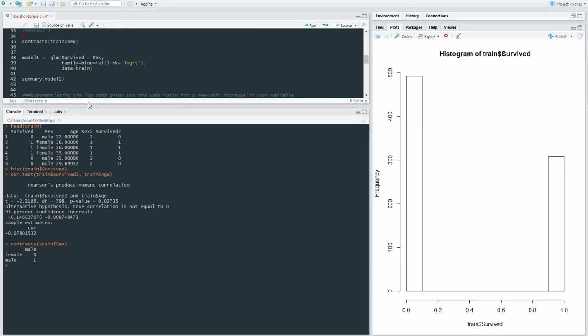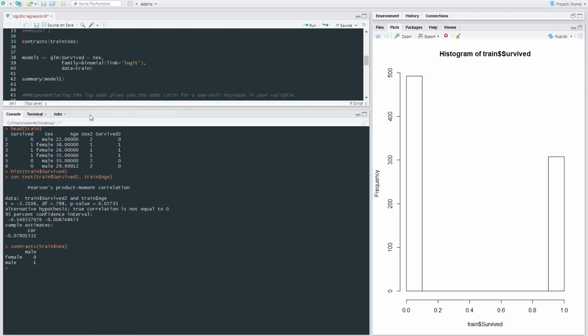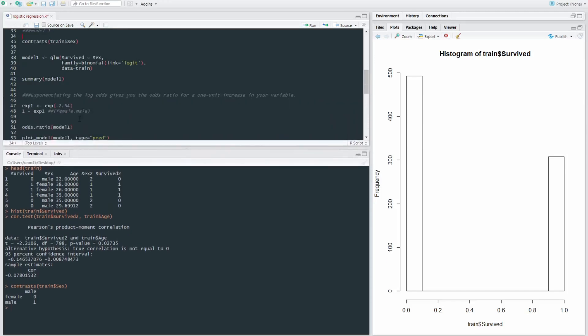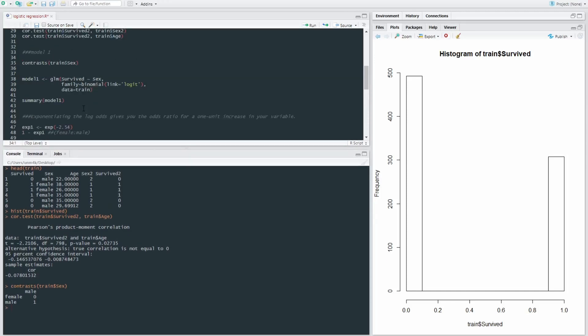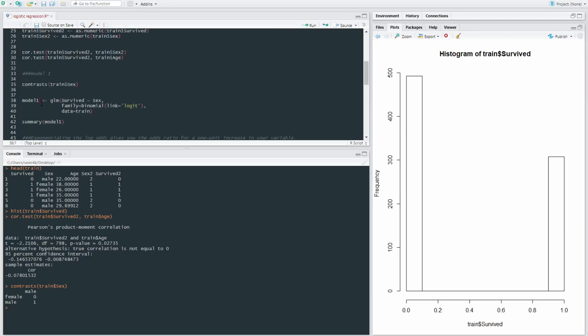Right. Start off with, we're going to be doing a kind of iterative model, starting off with one predictor and then another predictor and then seeing how those predictors interact. I'm just going to start off by saying model one, which is what we're calling our model,